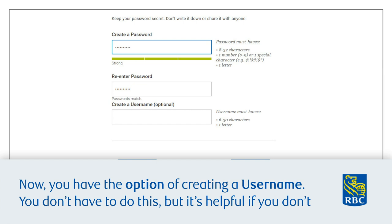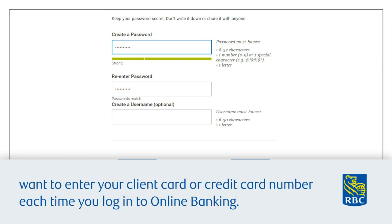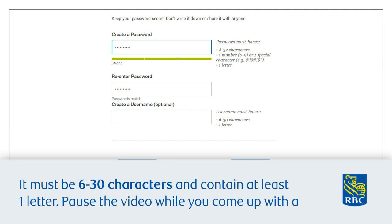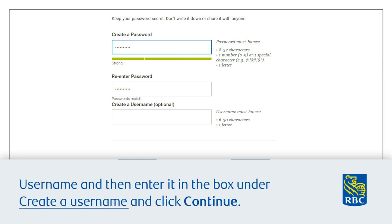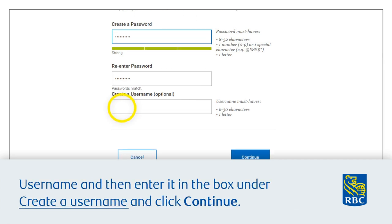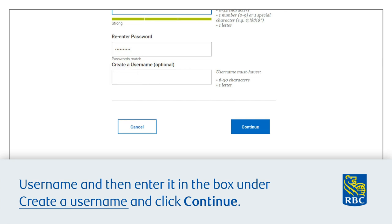Now you have the option of creating a username. You don't have to do this, but it's helpful if you don't want to enter your client card or credit card number each time you log into online banking. It must be 6 to 30 characters and contain at least one letter. Pause this video while you come up with a username, then enter it in the box under 'Create a Username' and click 'Continue'.